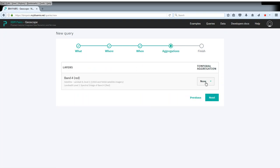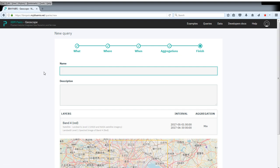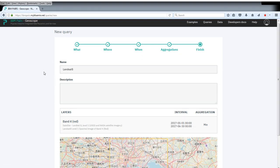So now we do a minimum aggregation here. And we say Landsat 8. And we submit this.